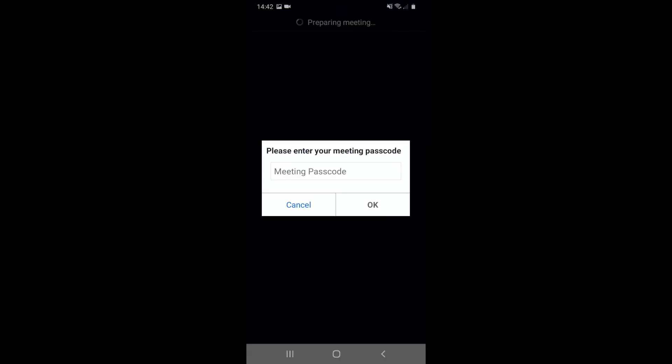If there's a password for the meeting, this is where you'll enter it. Pop it in the box and press OK.